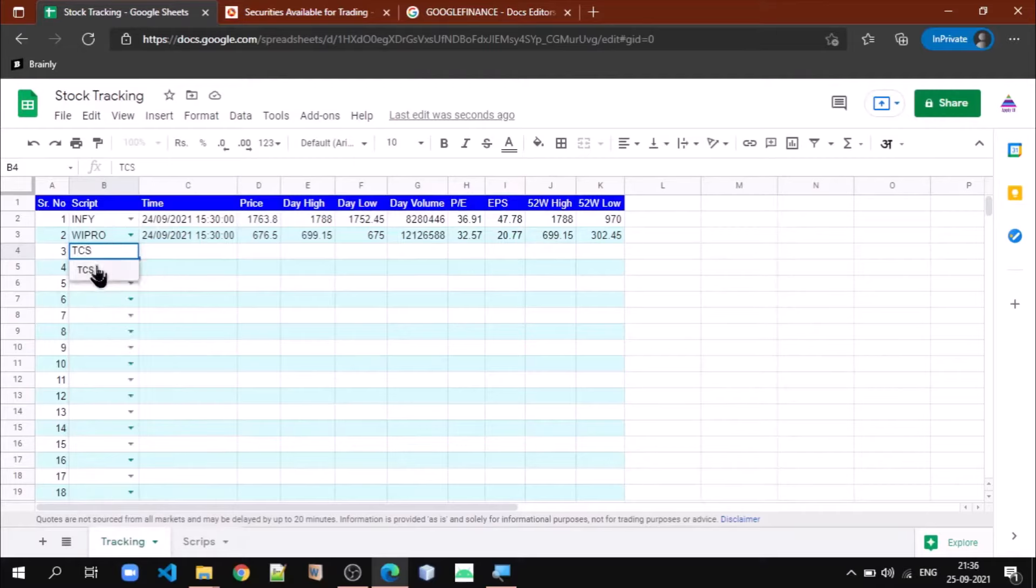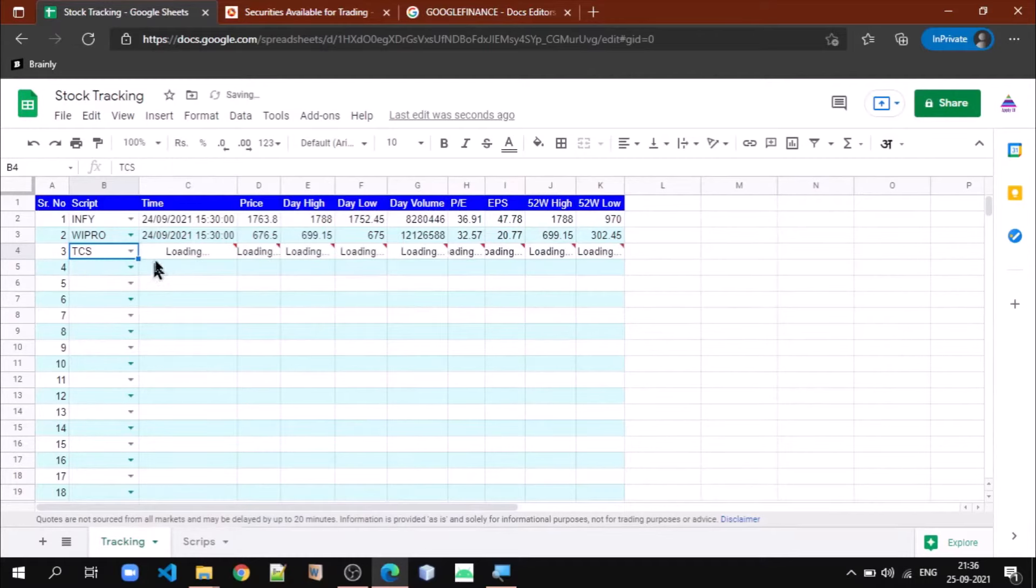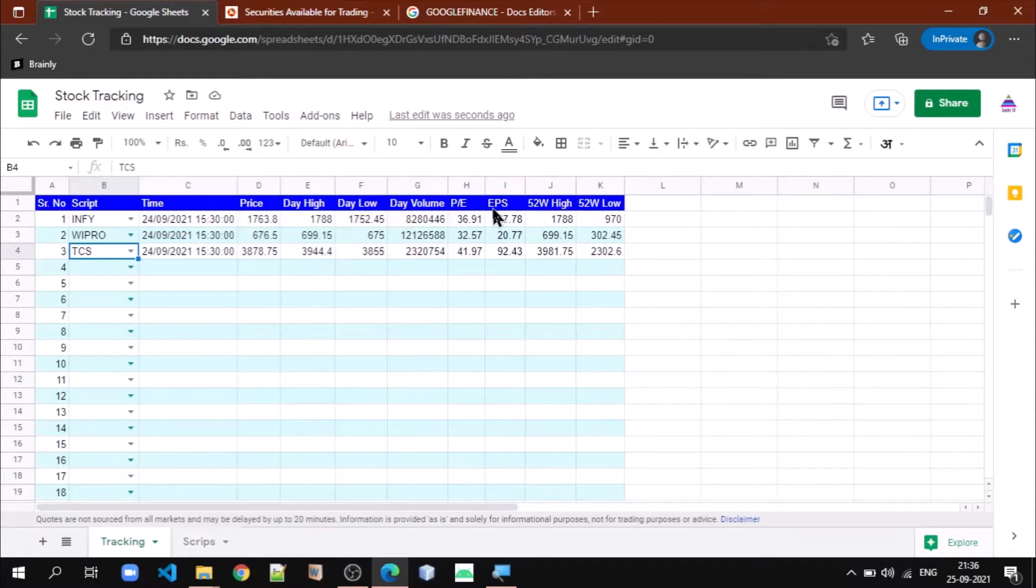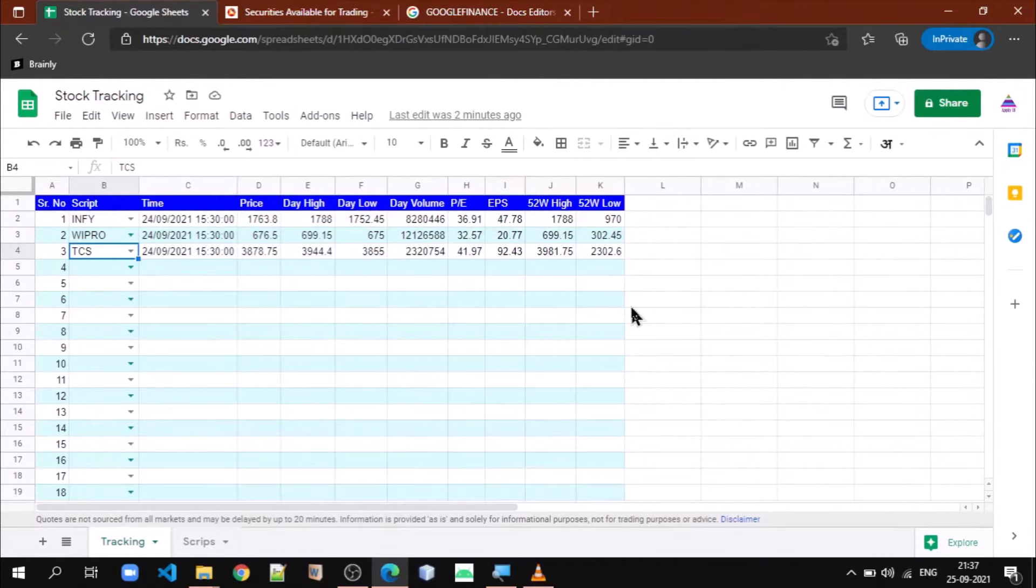If I select TCS, see here different parameters are displayed. For example, in this case we are monitoring price, day high, day low, day volume, PE, earnings per share, 52-week high, 52-week low.